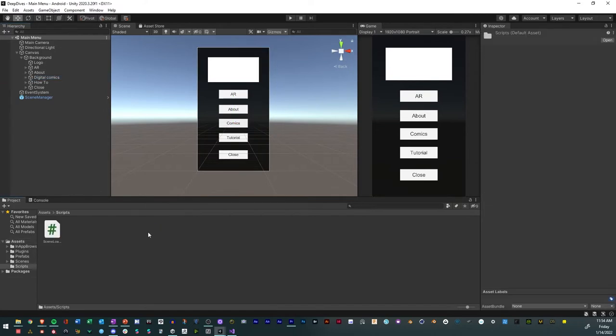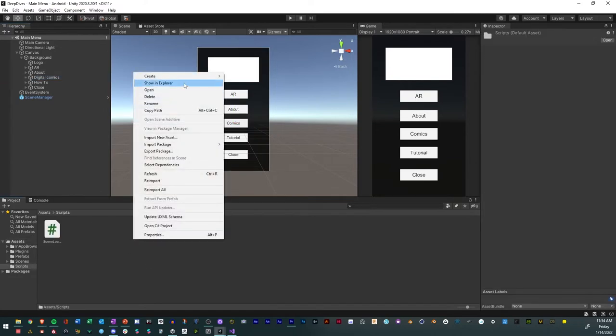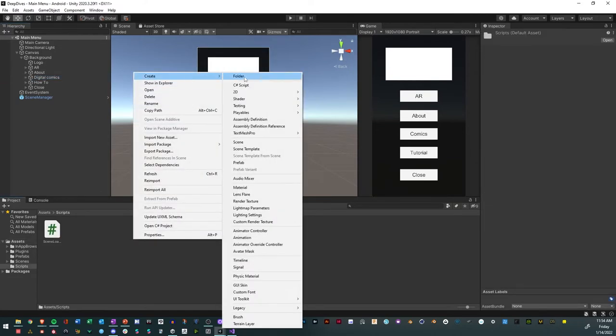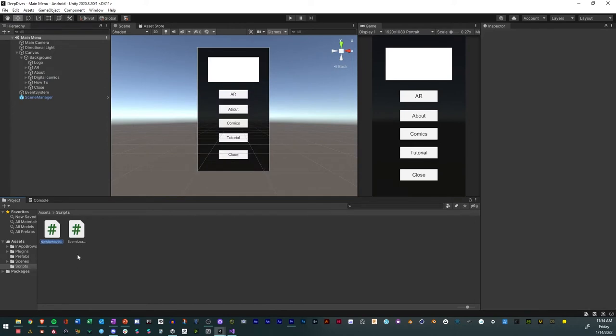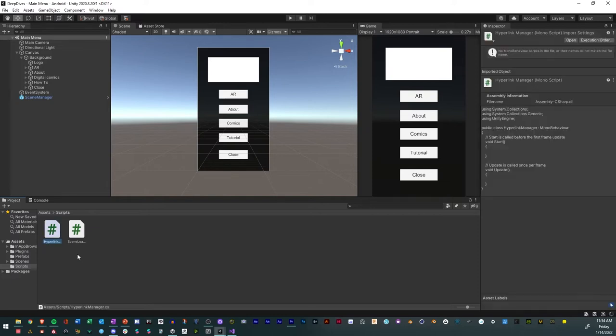So we'll go into our scripts, and we'll create a new script, new C-Sharp script, and we'll call this Hyperlink Manager, and we'll open it in Visual Studio.